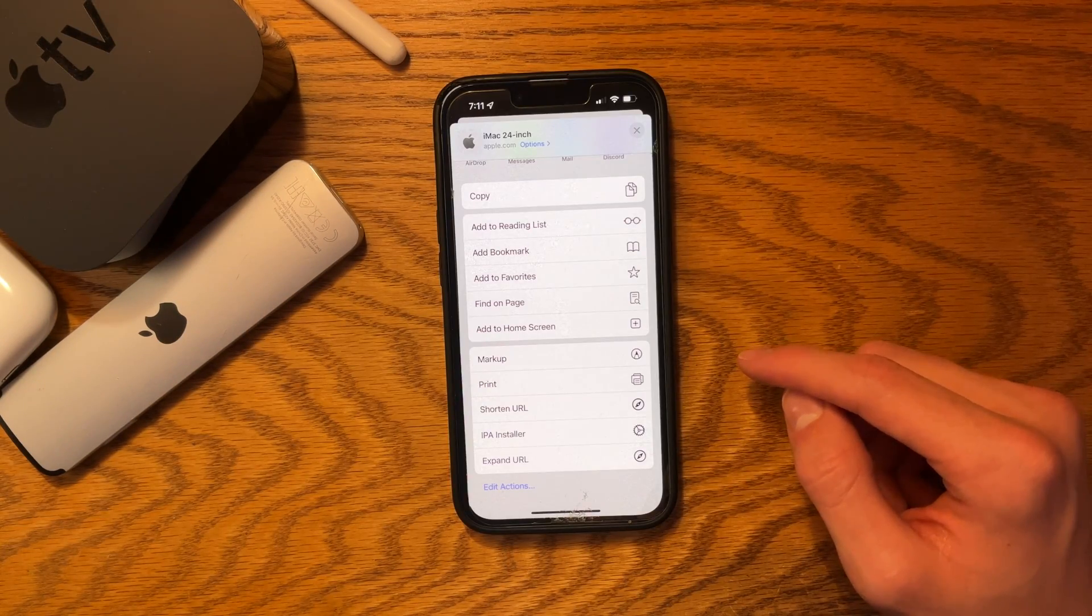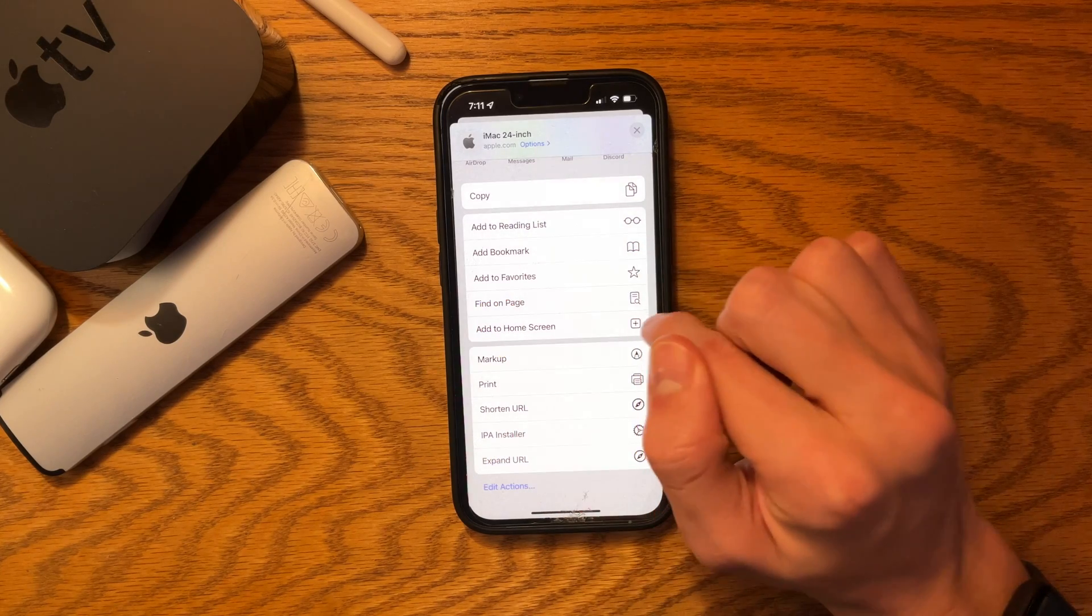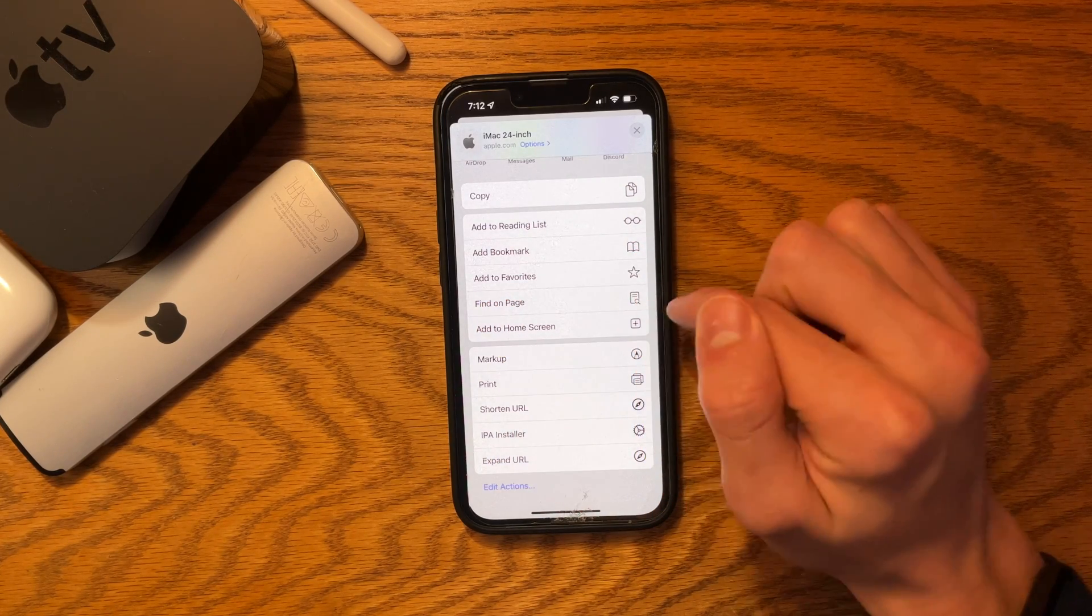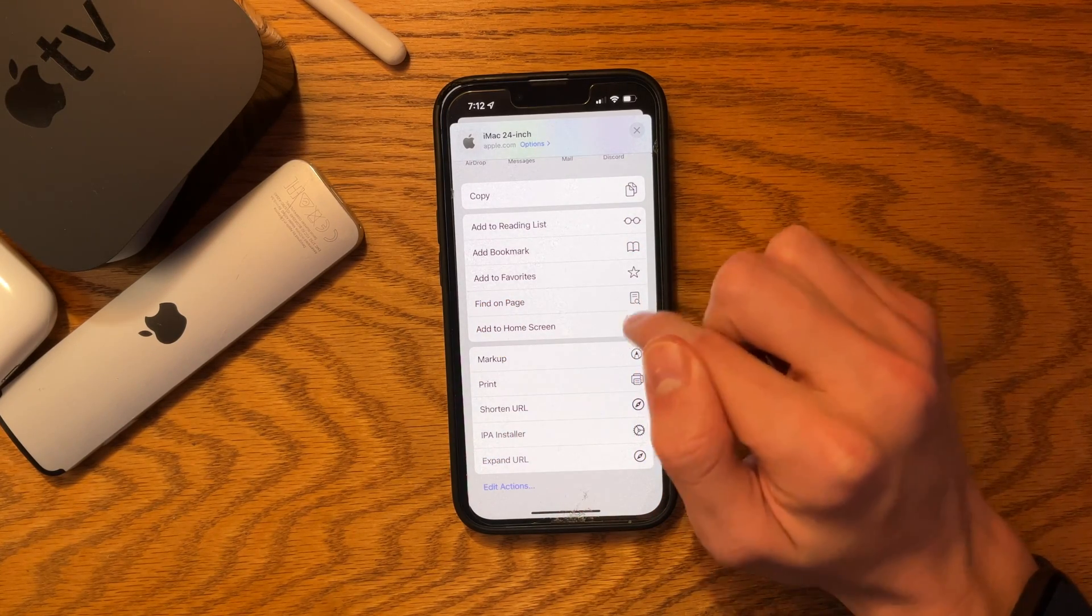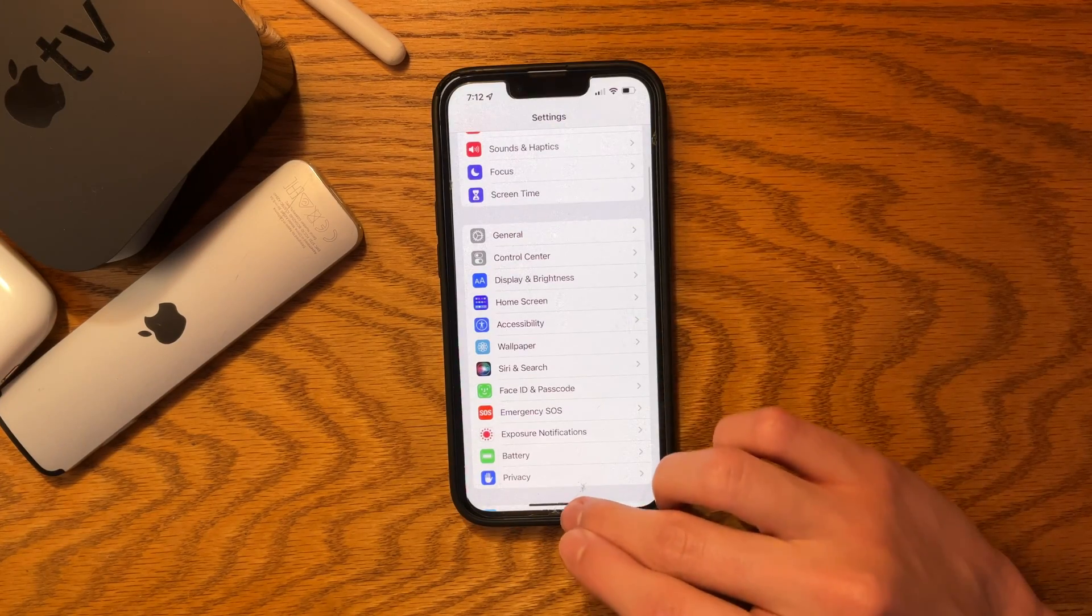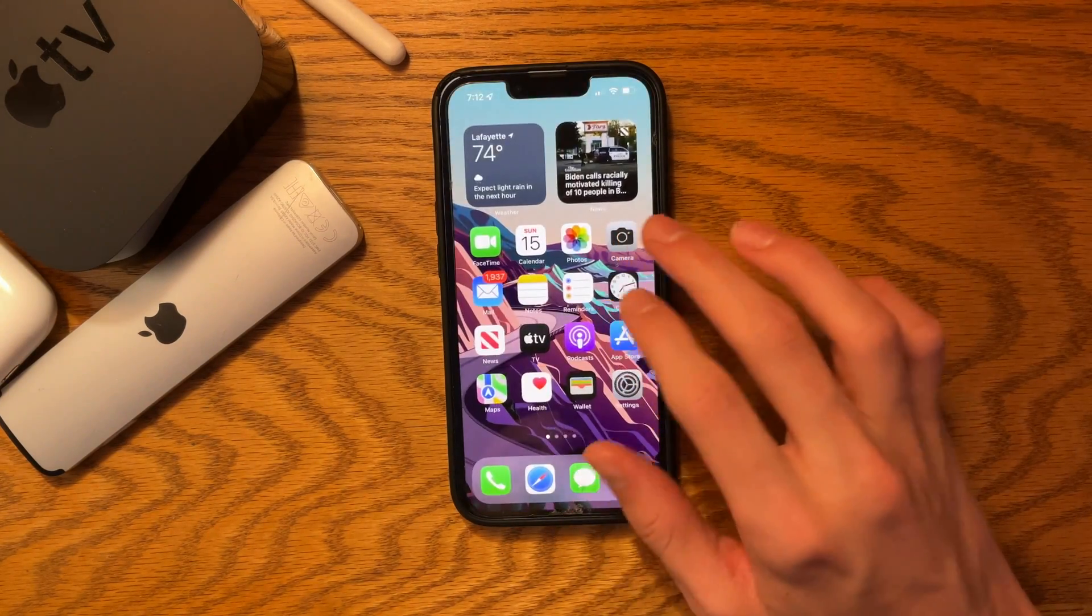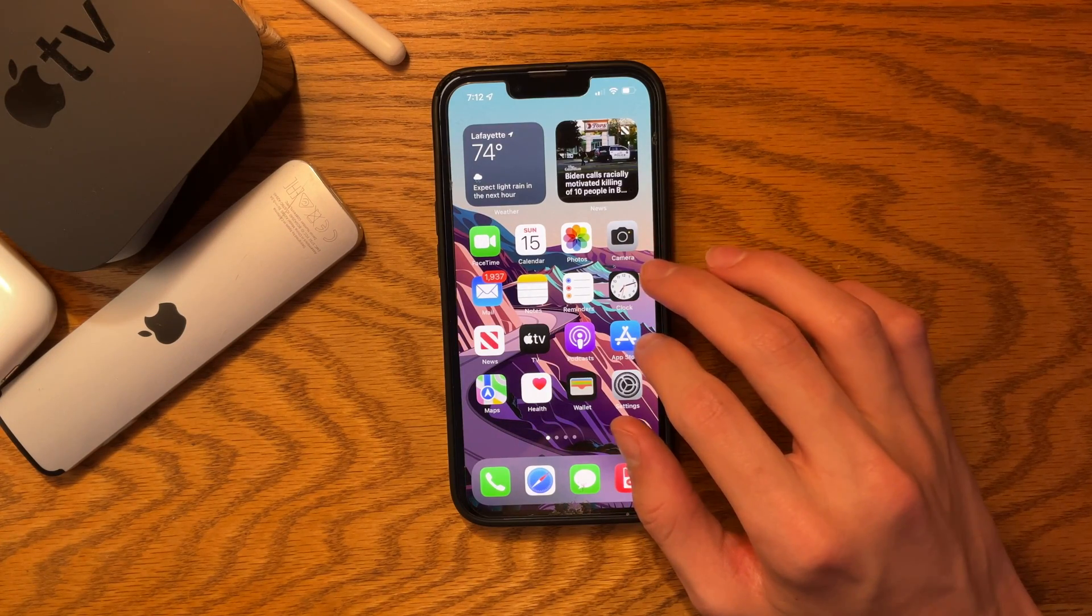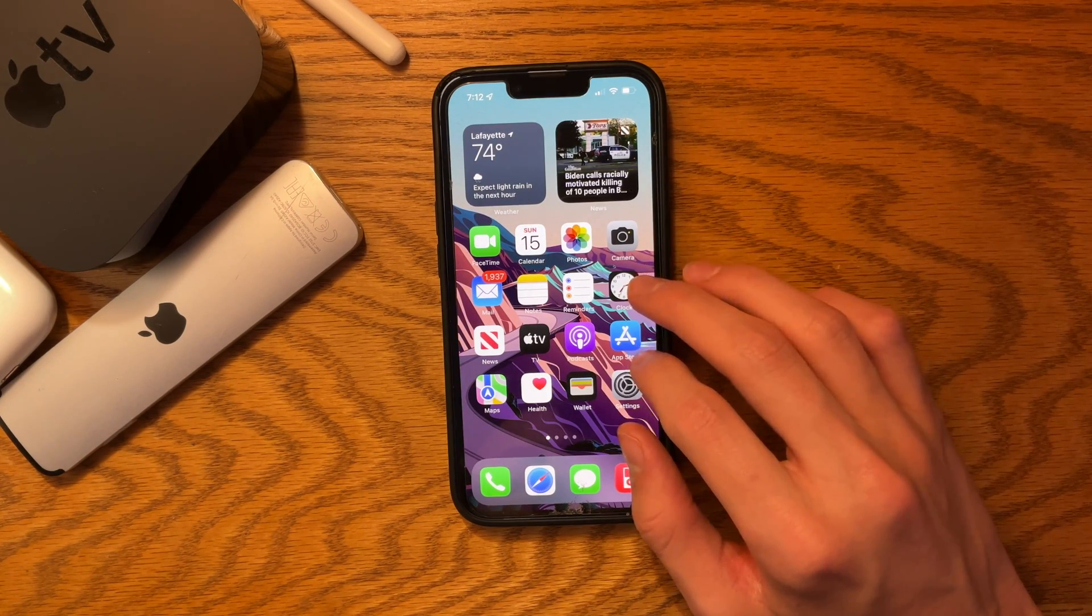Now, there are not that many new changes in iOS 15.5, but there are some new glyph icons. As you can see in Safari, if you search, there's a new find page button right there. Mainly just backend fixes and security updates.